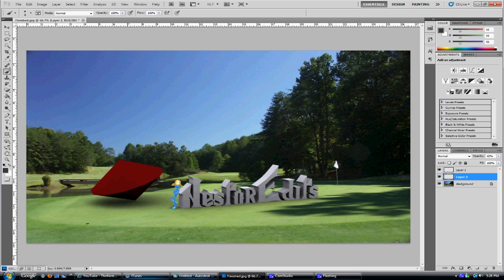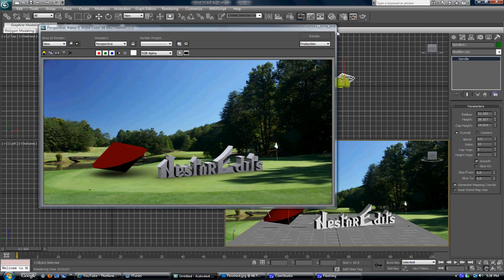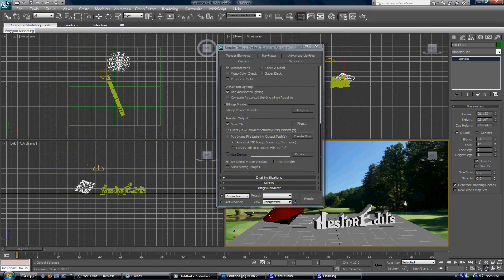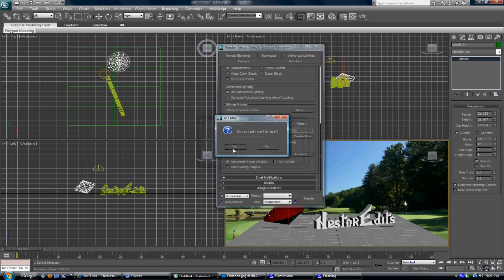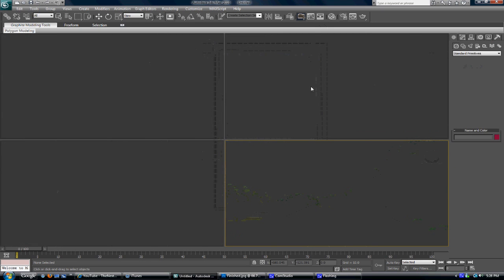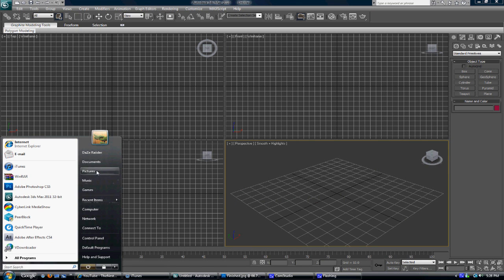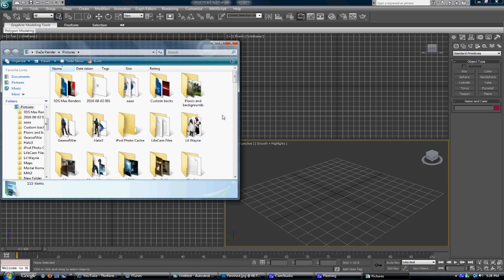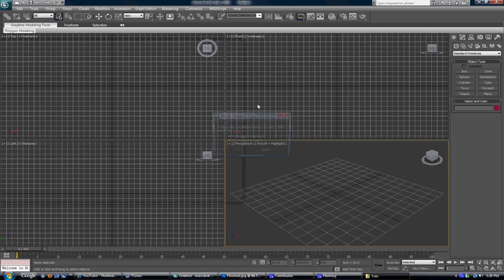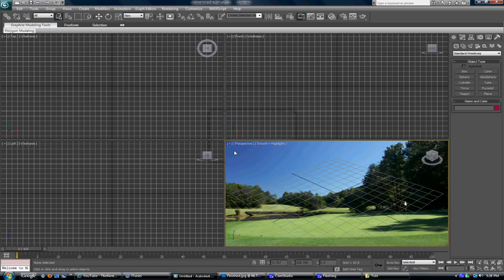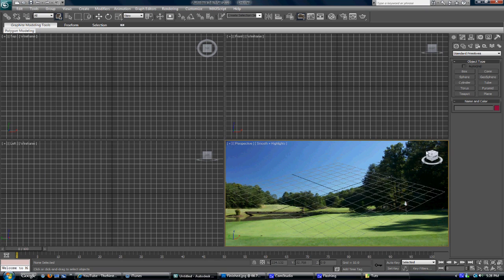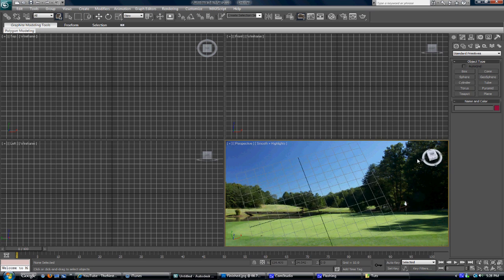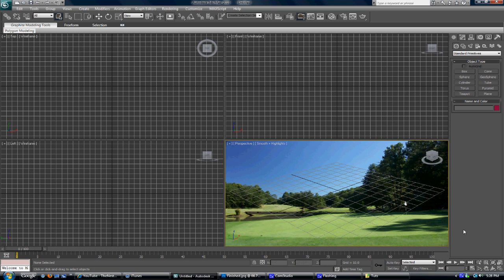To get started, you want to open up 3ds Max. You want to start off by getting the picture that you need, which I have located right here, and just drag it into the perspective viewport. By doing that, your picture is locked into place.